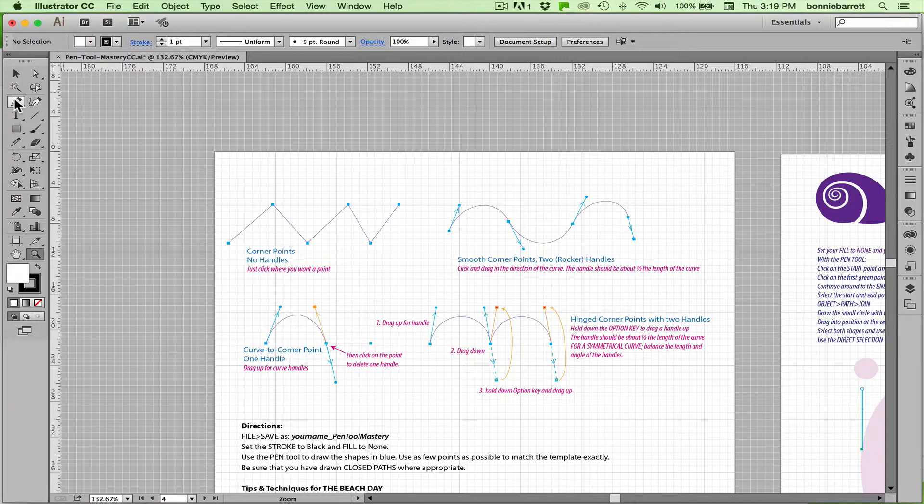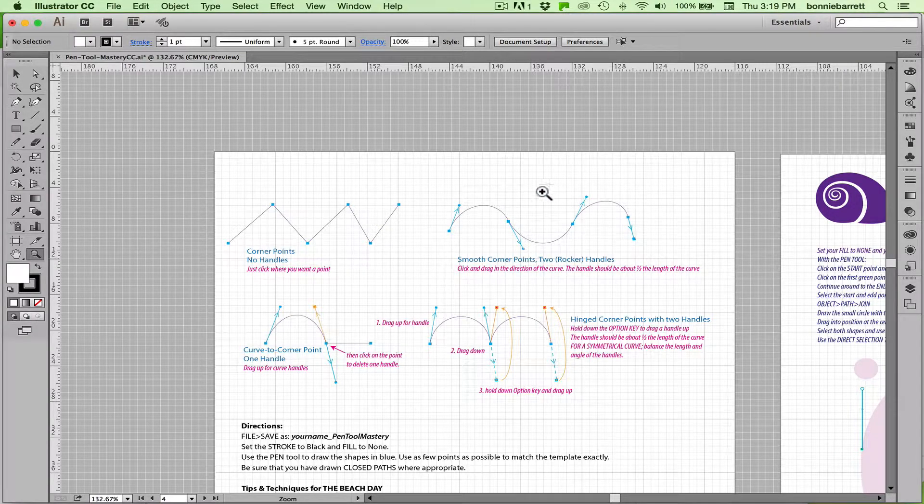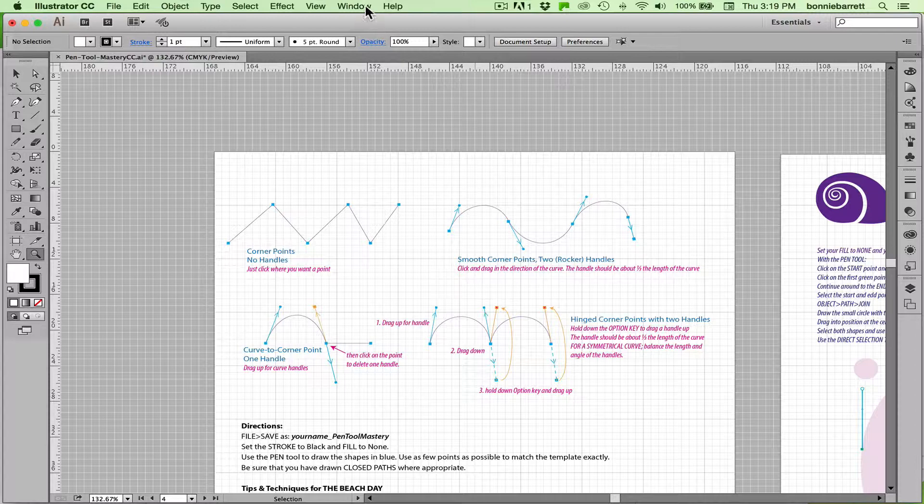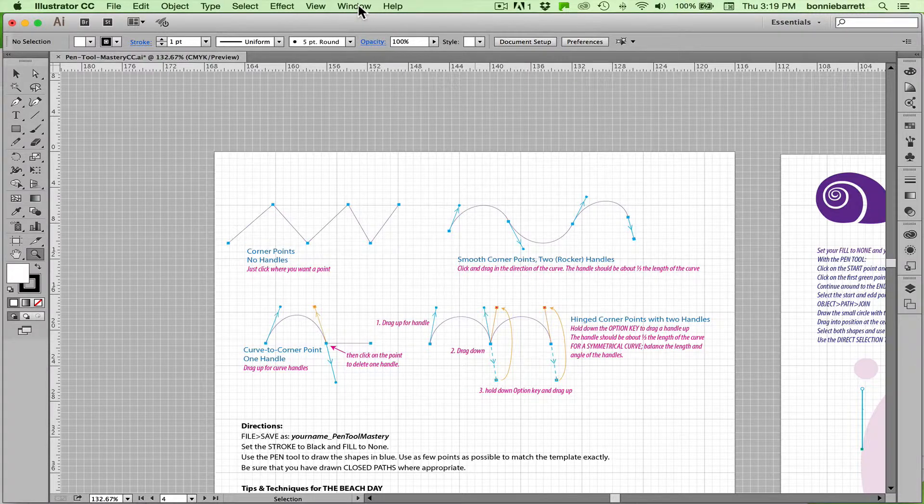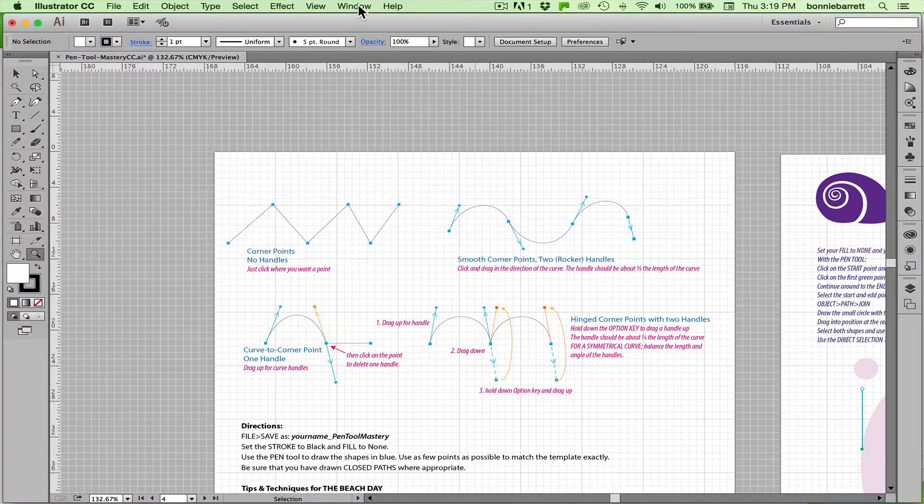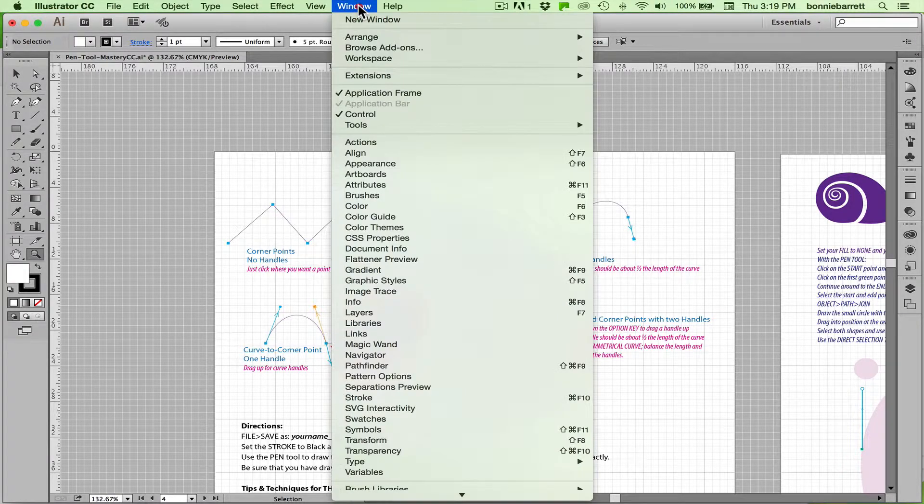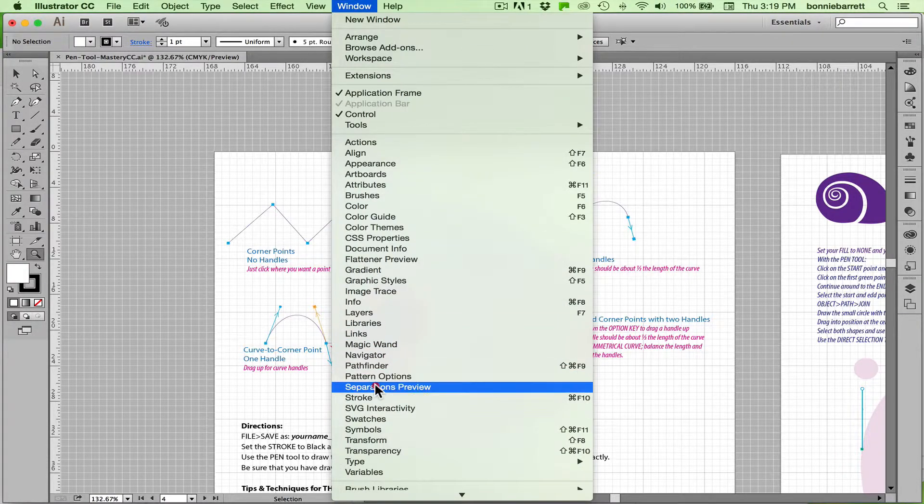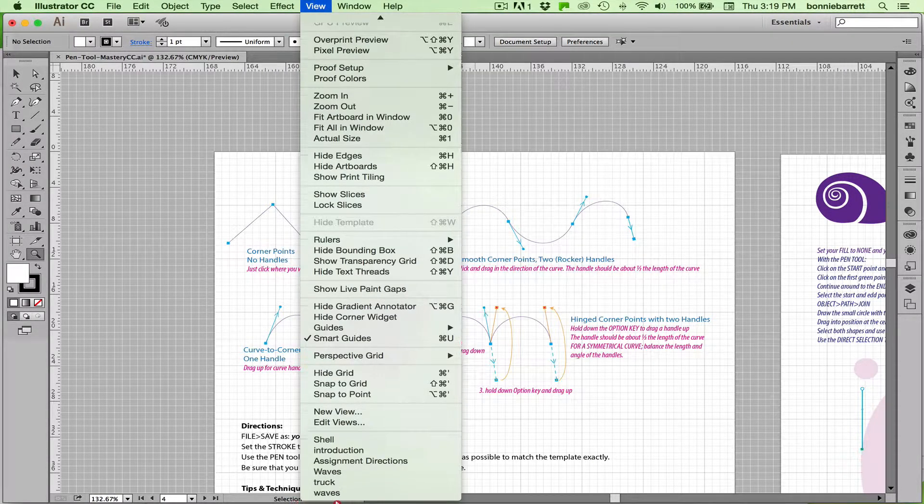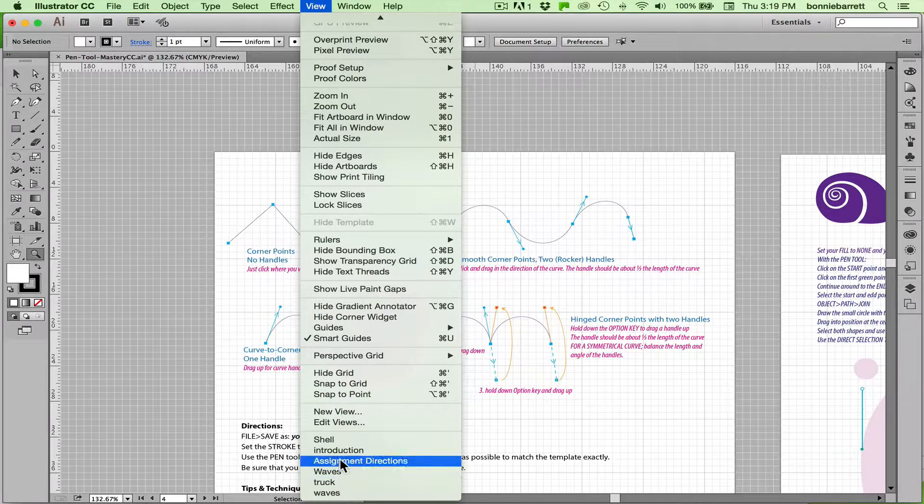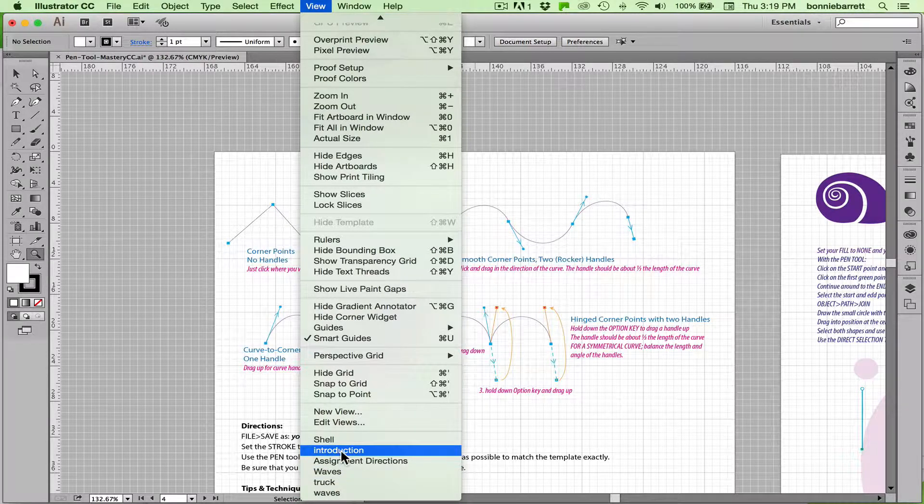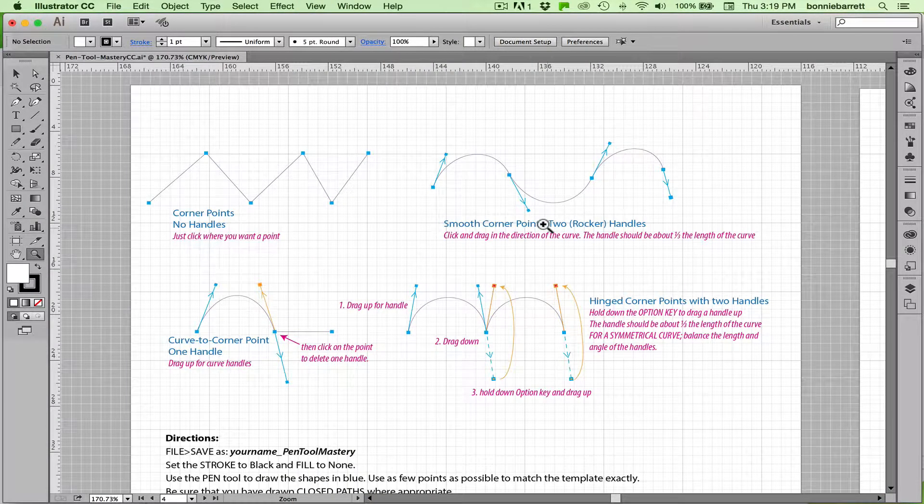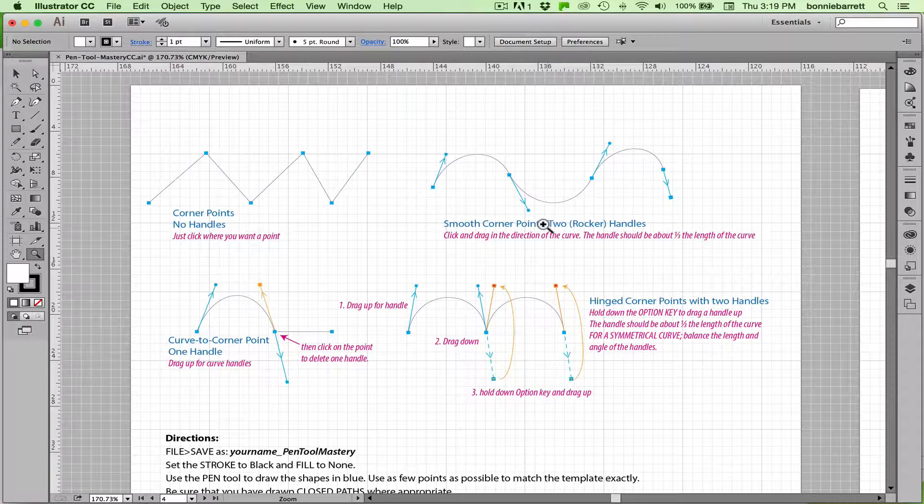So let's get started. You can download this file pen tool mastery CC because we are focusing on the pen tool in Adobe Creative Cloud, and if you go under the view menu here you can choose the view introduction which will bring you to this focus.